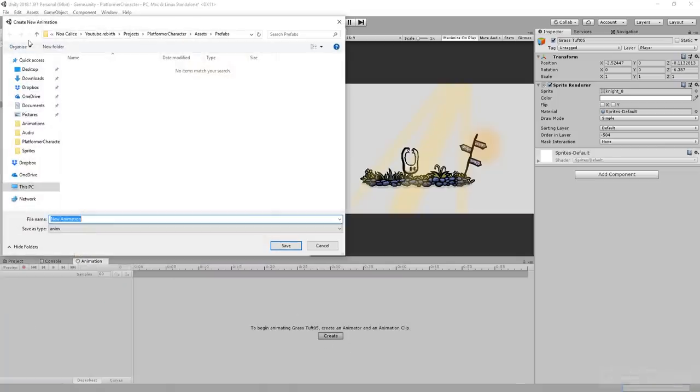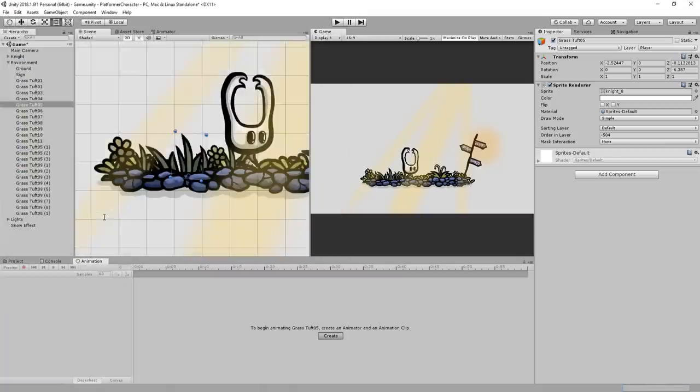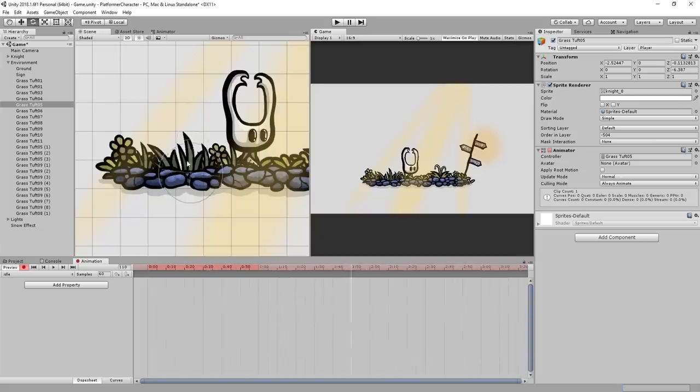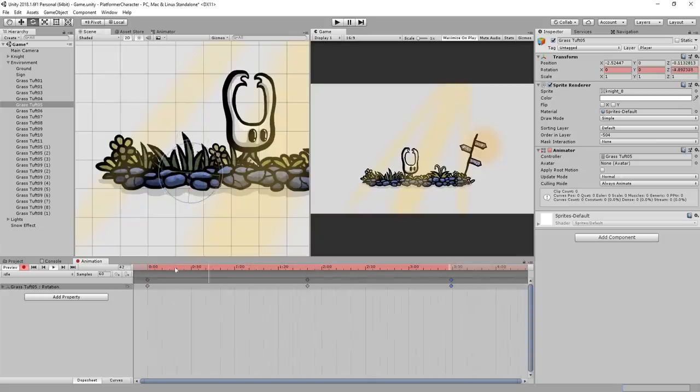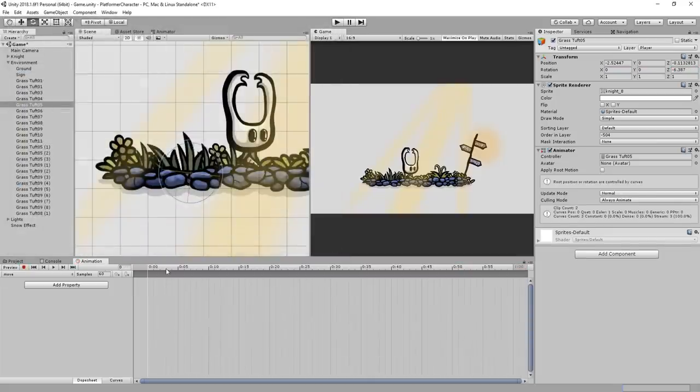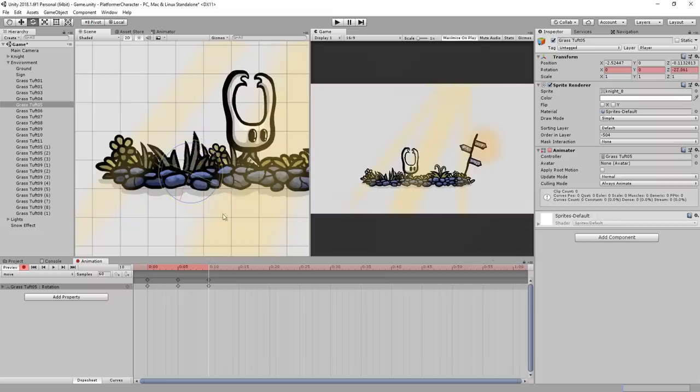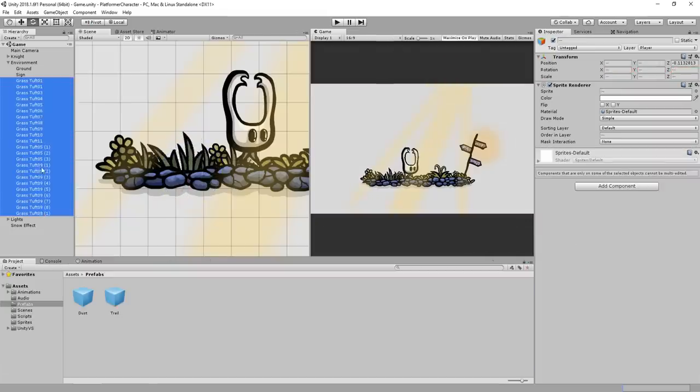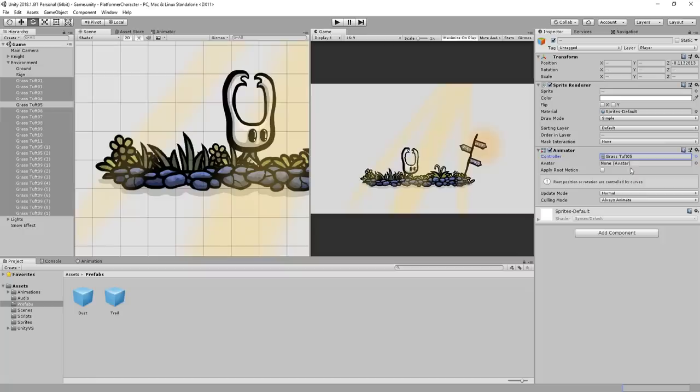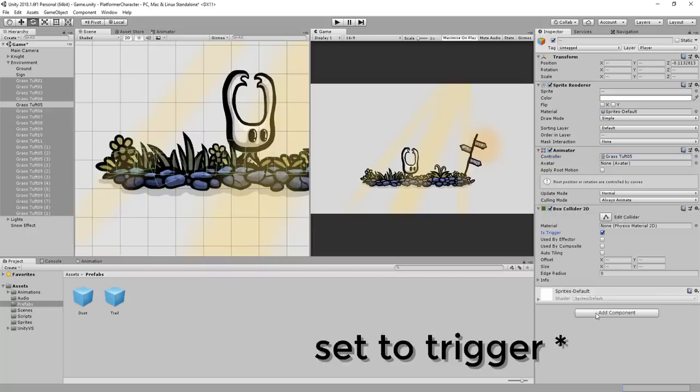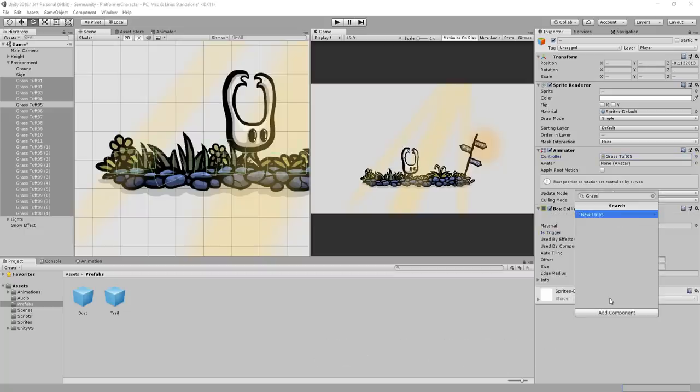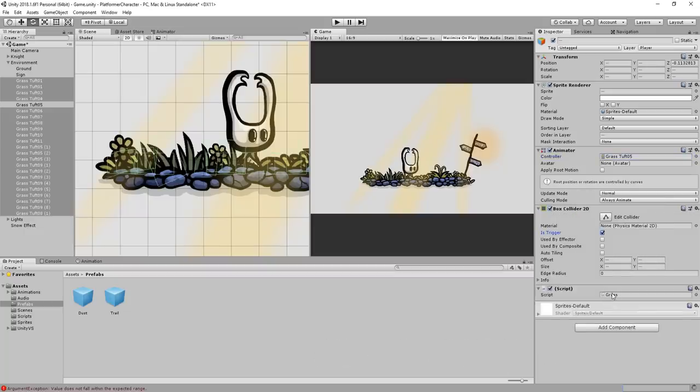So first things first, I'll grab a grass tuft, make a little idle animation, as well as a move animation, which we'll see it quickly rotates back and forth as if disturbed by some moving objects. I can now amp that animator controller to all my other grass tufts and flowers. I'll also add a 2D box collider to them, as well as a new C sharp script that I'll call grass, and that'll open up inside of Visual Studio.